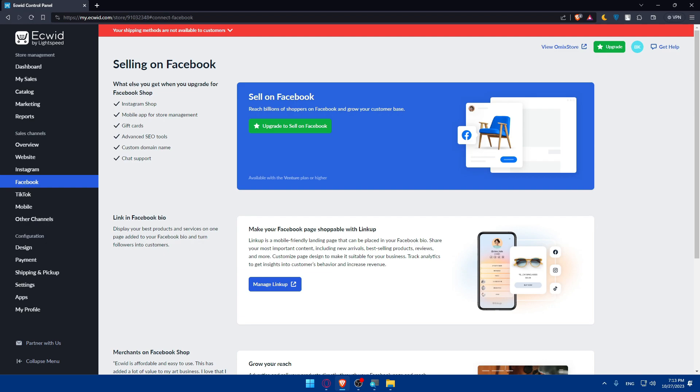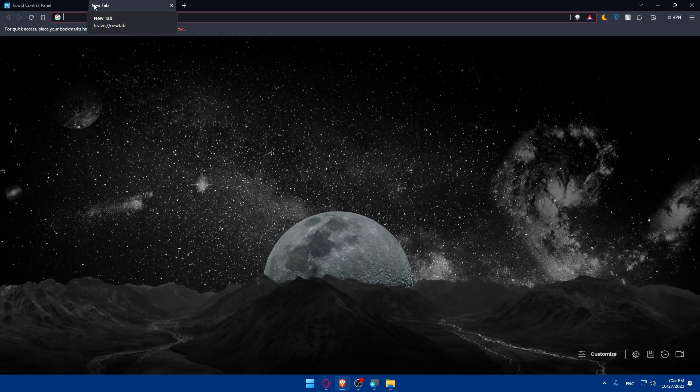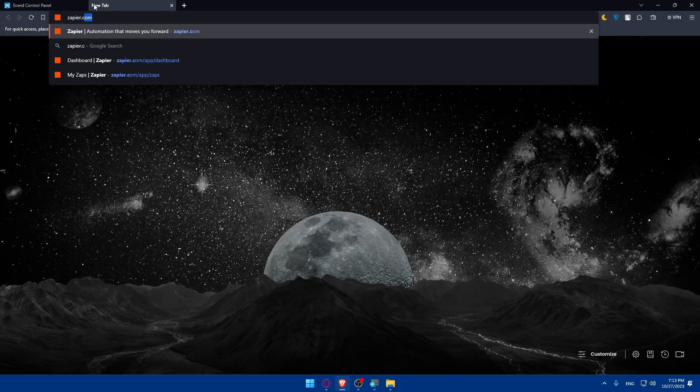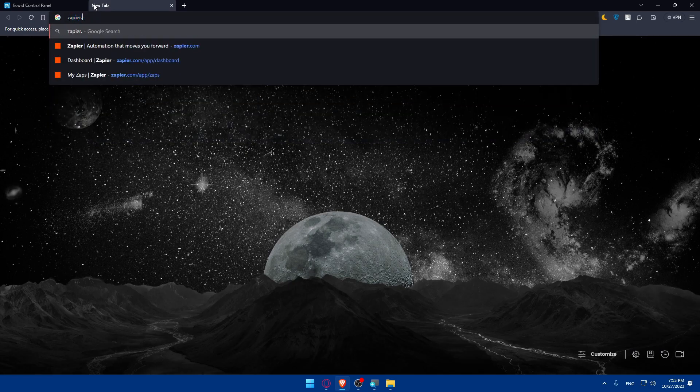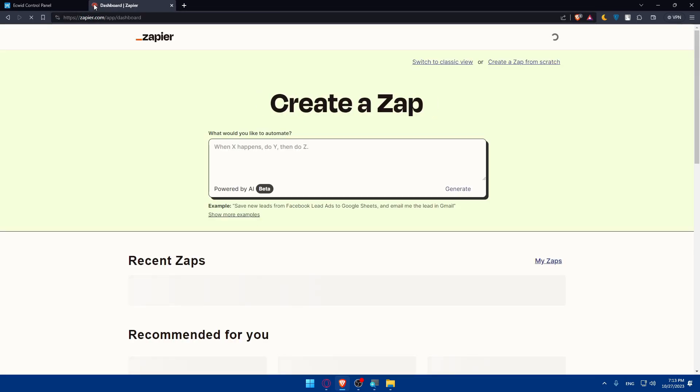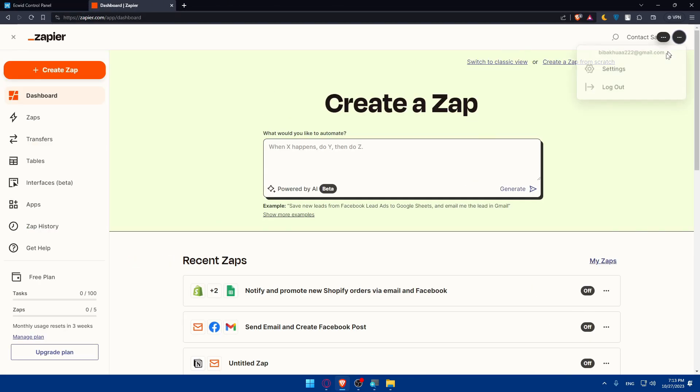If you don't want to get a plan, I have another option for you if you want to keep using it for free. You can simply open a new tab and use another website called Zapier. Open a new tab, type zapier.com and hit enter.